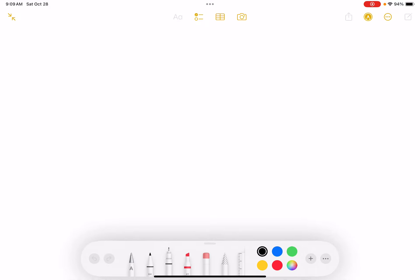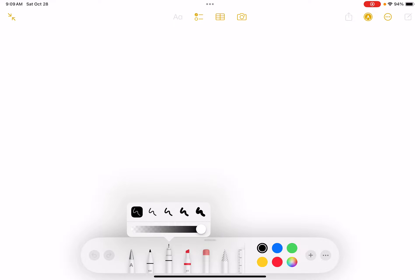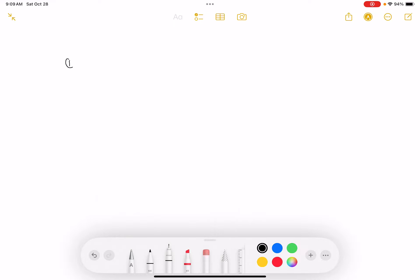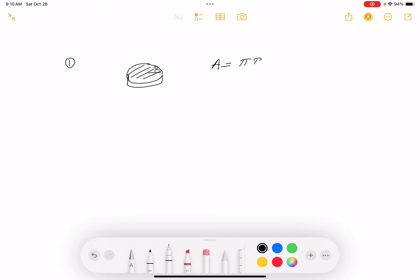The problem with these problems is just reading and understanding what they've given you and what they're asking for. They have a circular plate with a radius, and the problem talks about radius and area. The area of this surface is going to be A = πr².